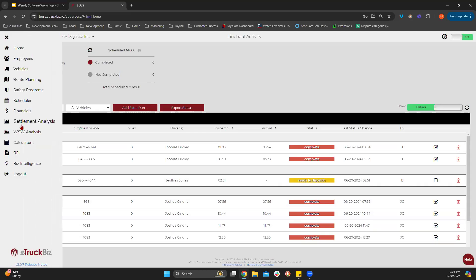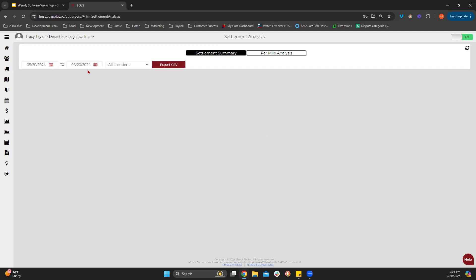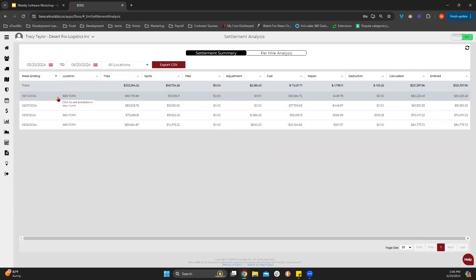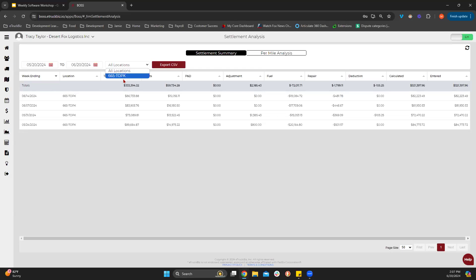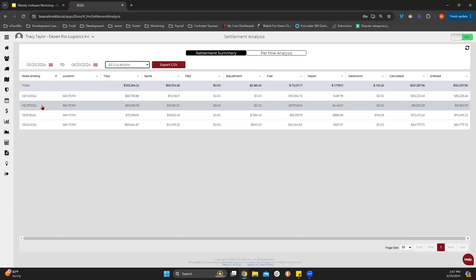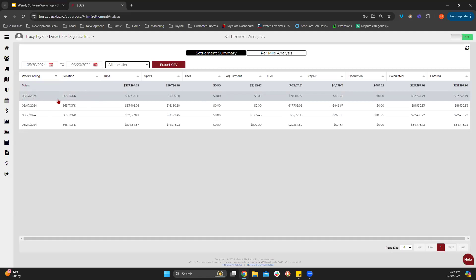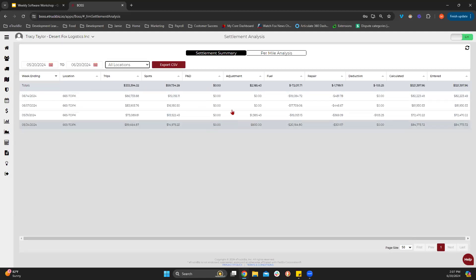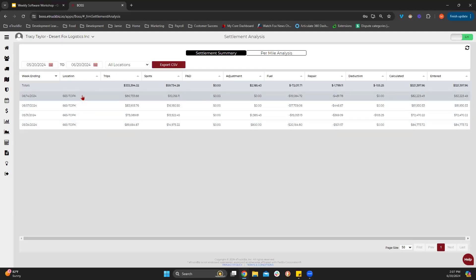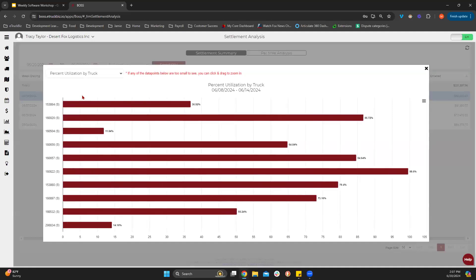Today we're going to go over your settlement analysis. If you go in here and open up your menu, you're going to go to settlement analysis. Your settlement summary will look like this. For this particular contractor, he only has the one line haul contract, but some of you might have multiple line haul contracts. You can separate them out by location. It's going to show you the weekending, the location, all the trip spots, any P&D, and the adjustments — everything important on that settlement summary in a nice, neat format.